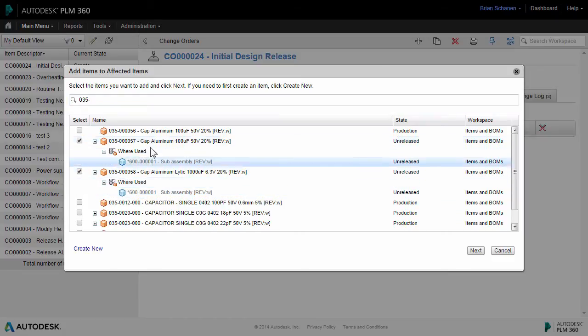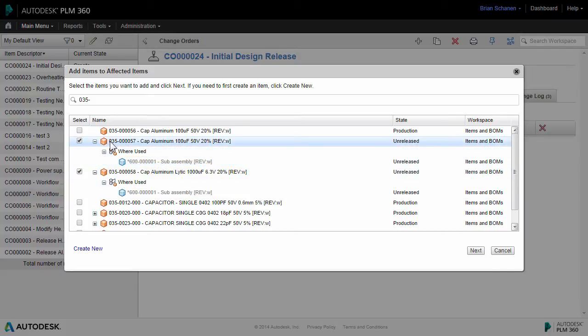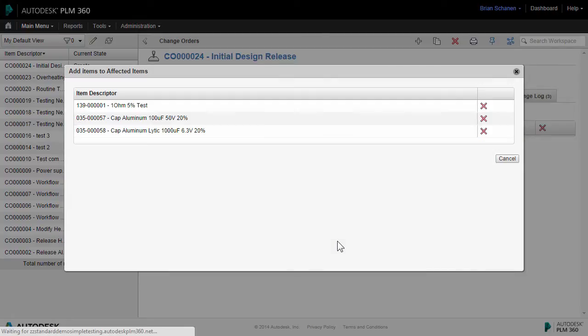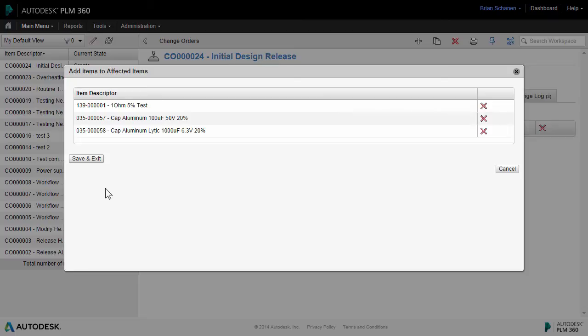This is a bottom-up way of creating a change order where you create the change order, choose parts individually, click on next, and add these to the change orders. Next, we'll take a look at a top-down approach to change management with an item.